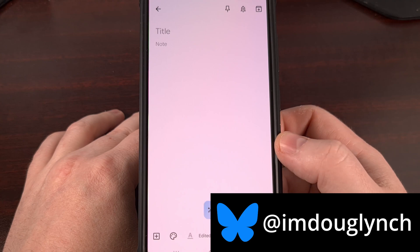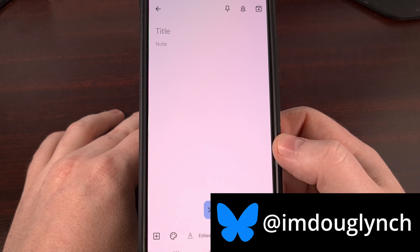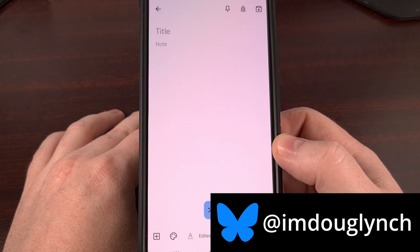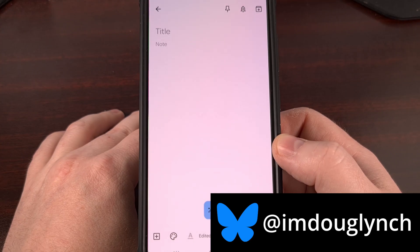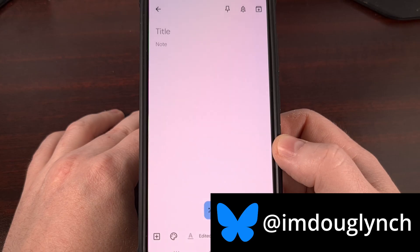You can set up Google Keep so that when you launch its icon it actually opens up in a brand new note for you to start typing into. I'll show you how that's done here today.